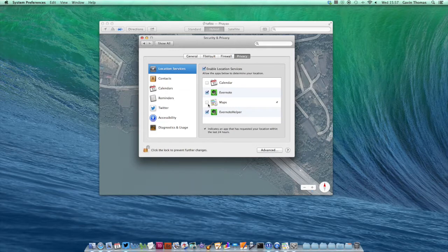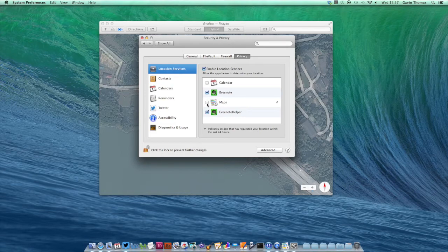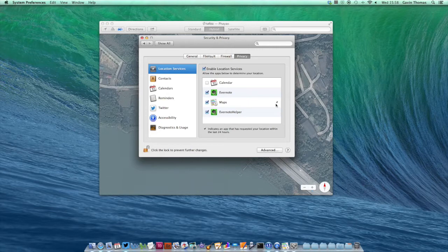If I give Maps a tick, that lets the app know that it can access my location information. If you see this little arrow here, that means the app's already requested my location within the last 24 hours.